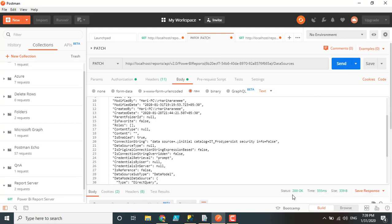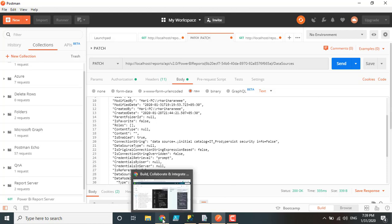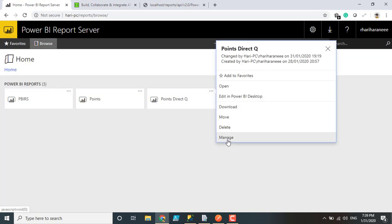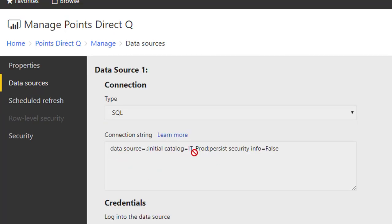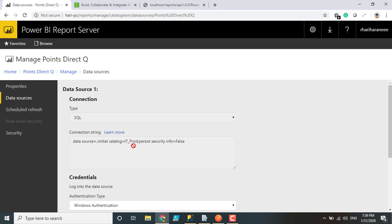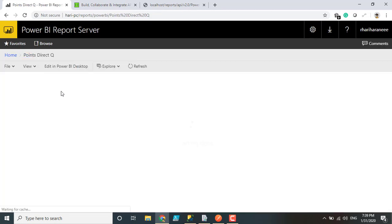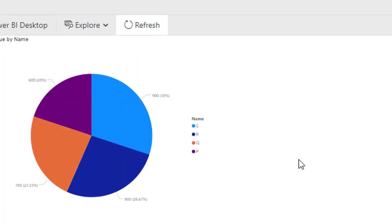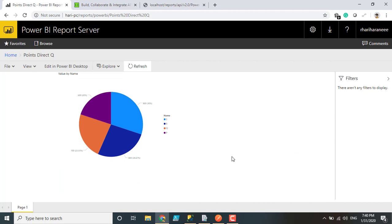We just sent the request, and here you can see status 200, which means it was successfully applied and changed. Going back to the report server portal and navigating to Manage Data Sources, you can see it now shows IT_prod. Initially it was IT_dev, but now it has changed with the help of the Postman REST API. Let me open that report — we should see different values. We should not see A, B, C, D because I have different values in the production database. Here you can see we have P, Q, R, S. It has totally changed, confirming that the REST API successfully changed the database.